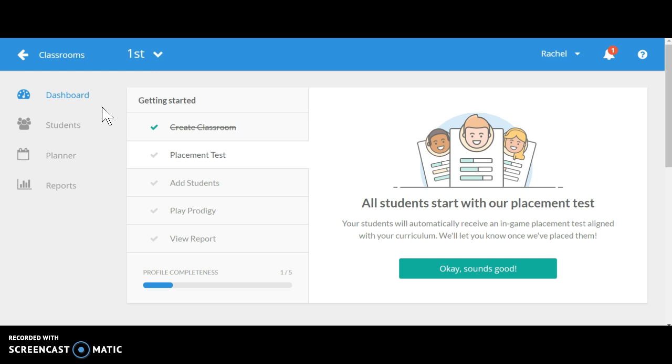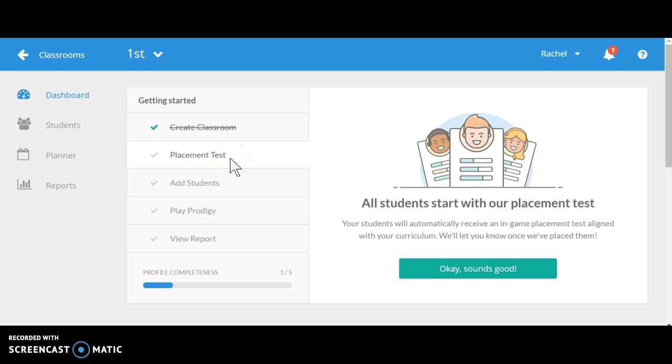So when you begin this process of starting Prodigy for your class, each student will take a placement test. When they do that, you will know their strengths and weaknesses, and then they will begin with their weakest levels and try to master them until they master all of the math skills for their grade level.